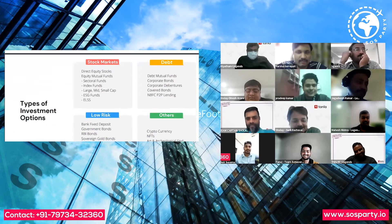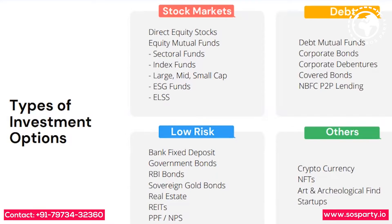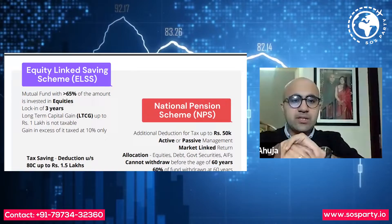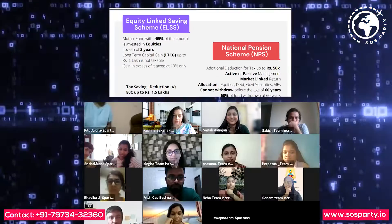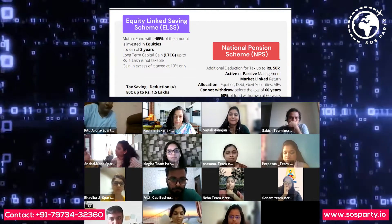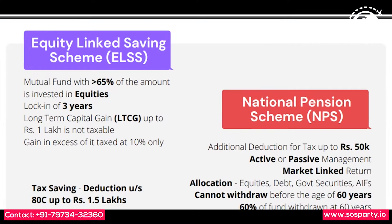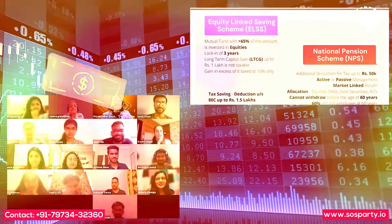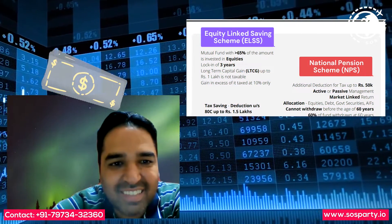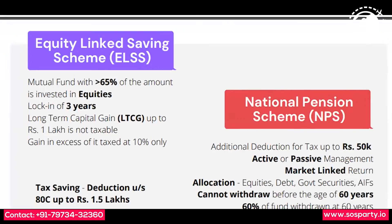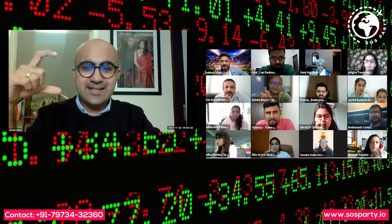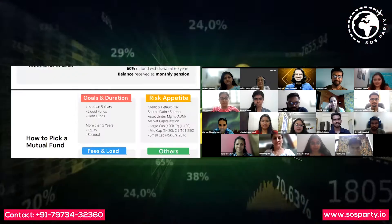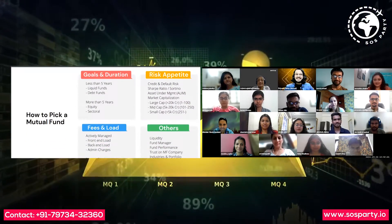Coming to the types of investment options — the next one is ELSS, Equity Linked Savings Scheme. A minimum of 65% goes into equity, there is a lock-in of three years, and any long-term capital gain up to 1 lakh is not taxable; anything beyond that is taxable. Now, how do you pick a mutual fund if you want to invest?